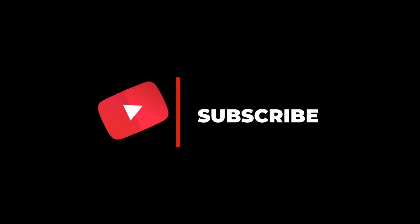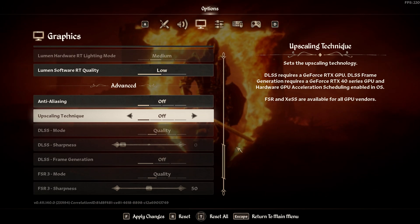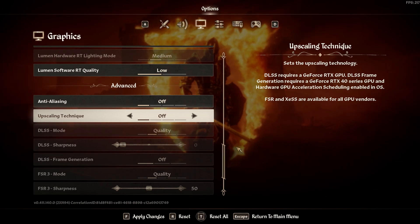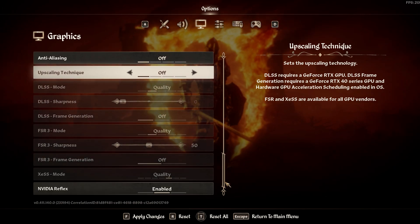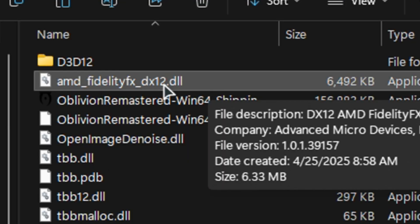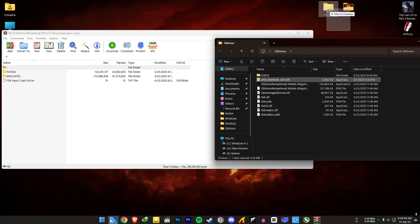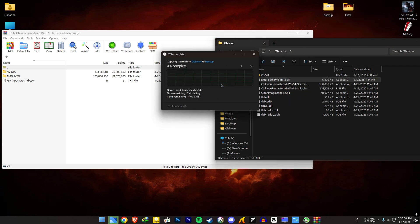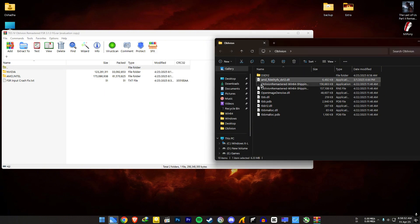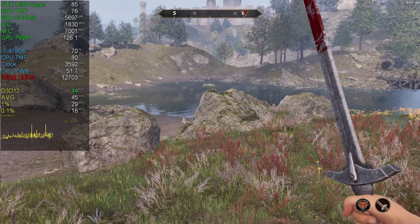Like the video and subscribe to the channel — so close to 3k subs. Before you install the mod, set the upscaling technique to off, otherwise your game will crash. The mod will only replace this file, so make a backup of the FSR file before replacing it with the mod FSR file. If something goes wrong, you can move this file back to the game location.